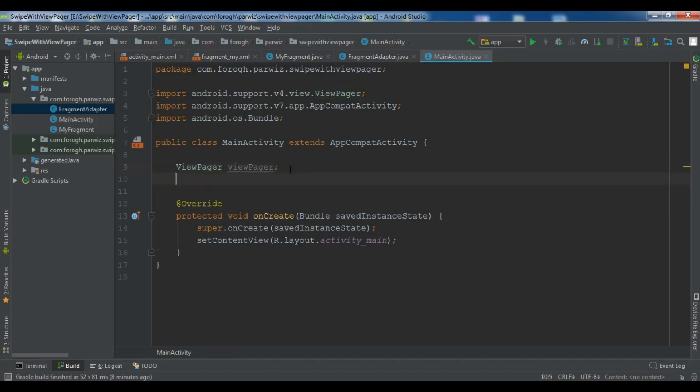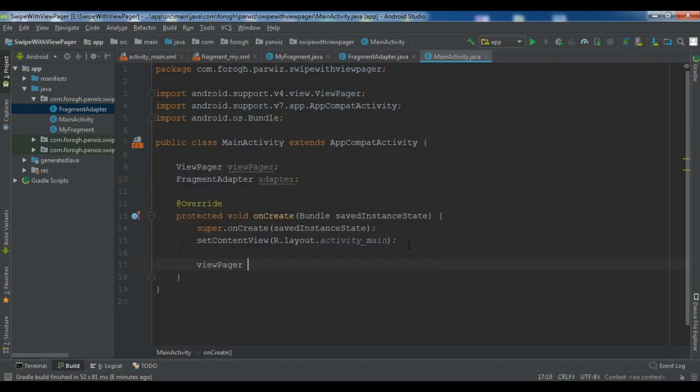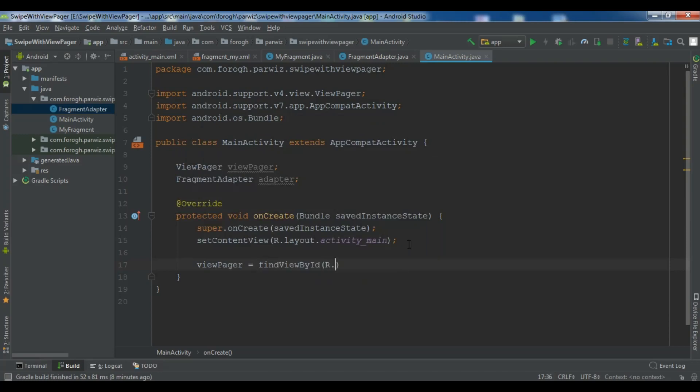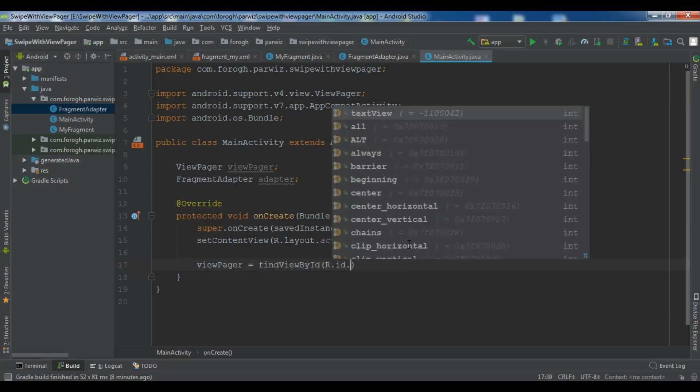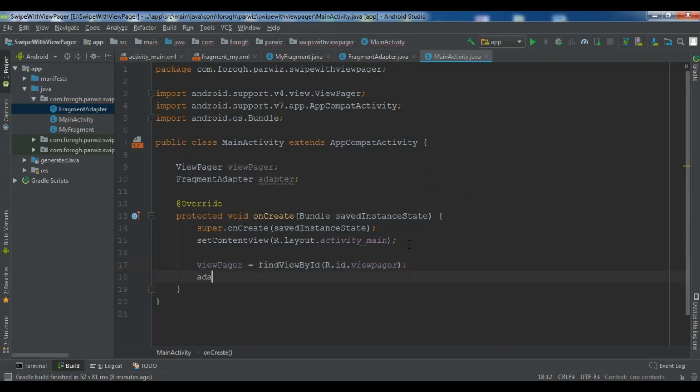Now we are going to create our fragment adapter. Here you need to give viewPager find view by id dot view pager. So this is our view pager.